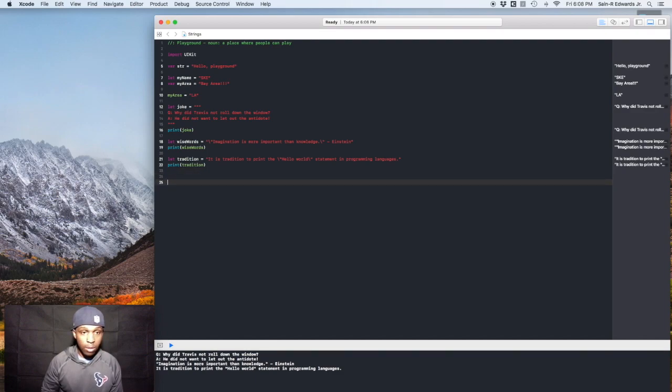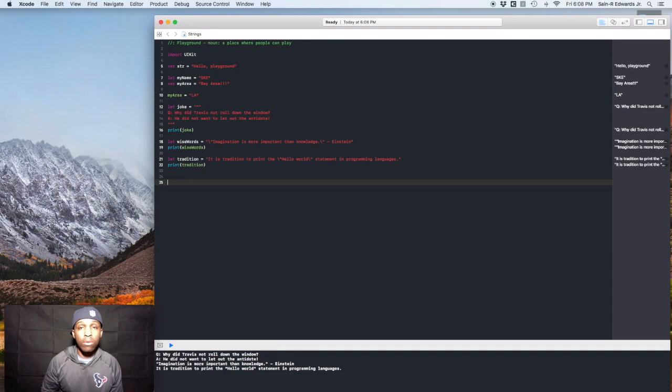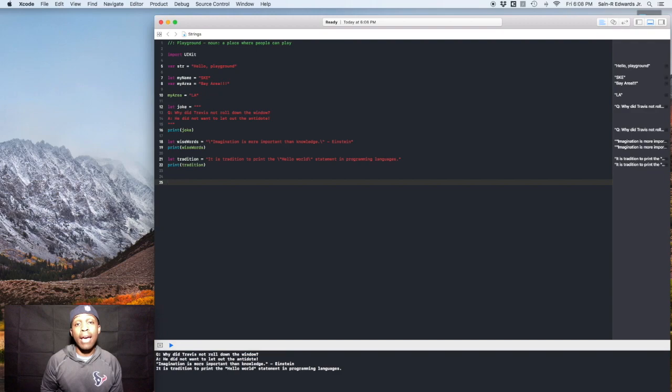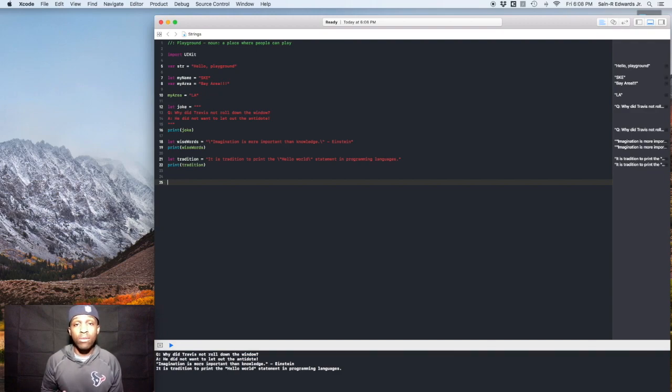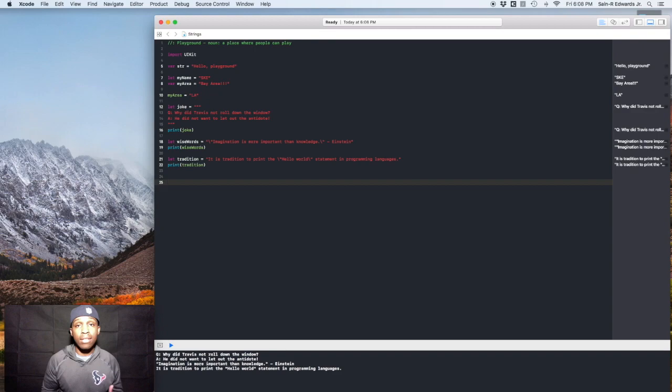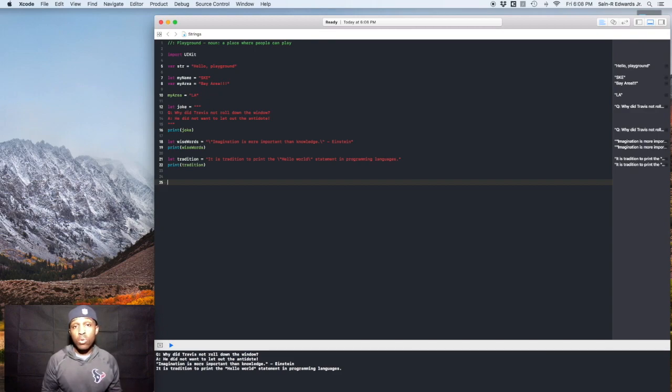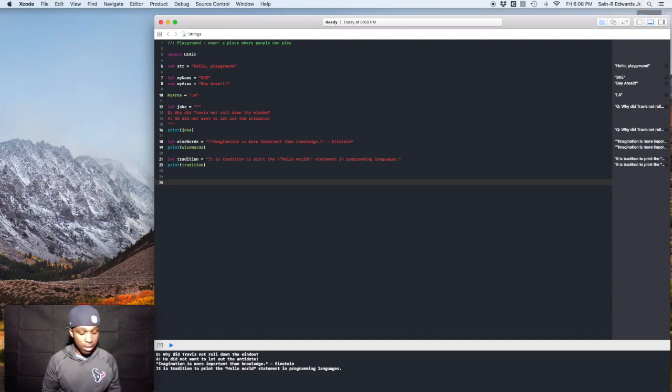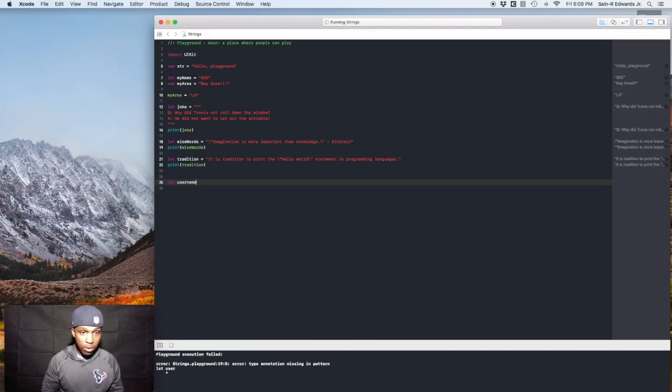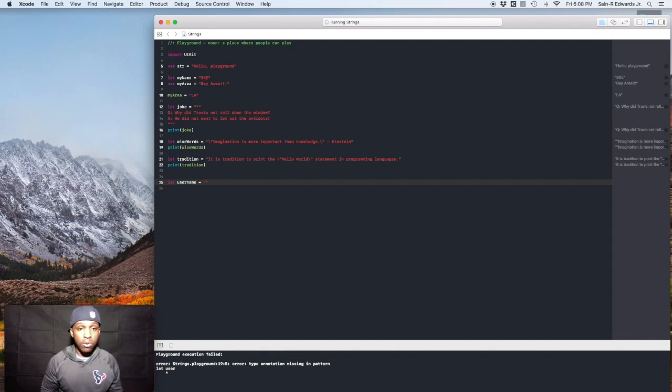The next thing we'll talk about is different properties in strings. So say for instance, if you were designing an app to where somebody had to log in, they had to use their username and password, right? Well, strings are very cool because they have a lot of different properties that you can access once you create one. And say for instance, like if the user had to actually have a username before they logged in, you could do something like this.